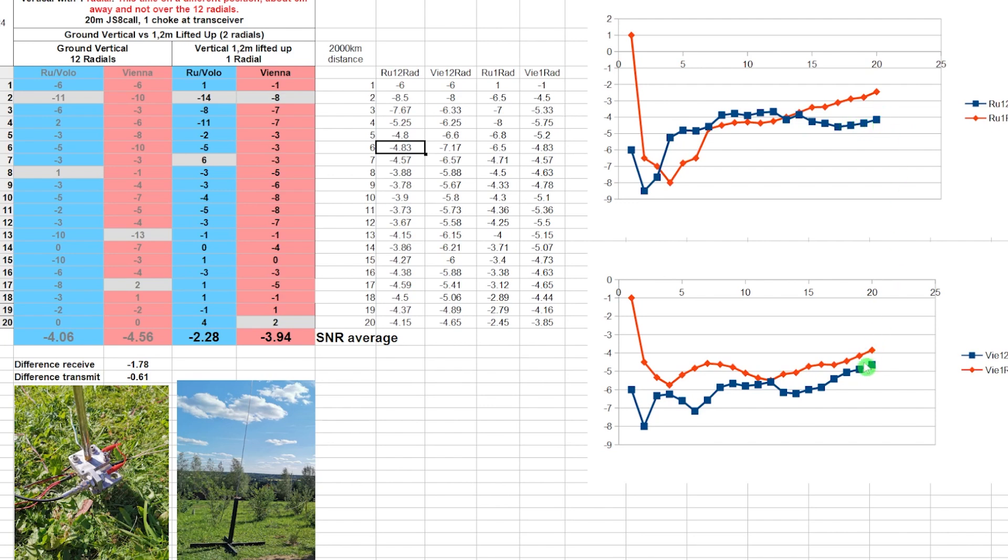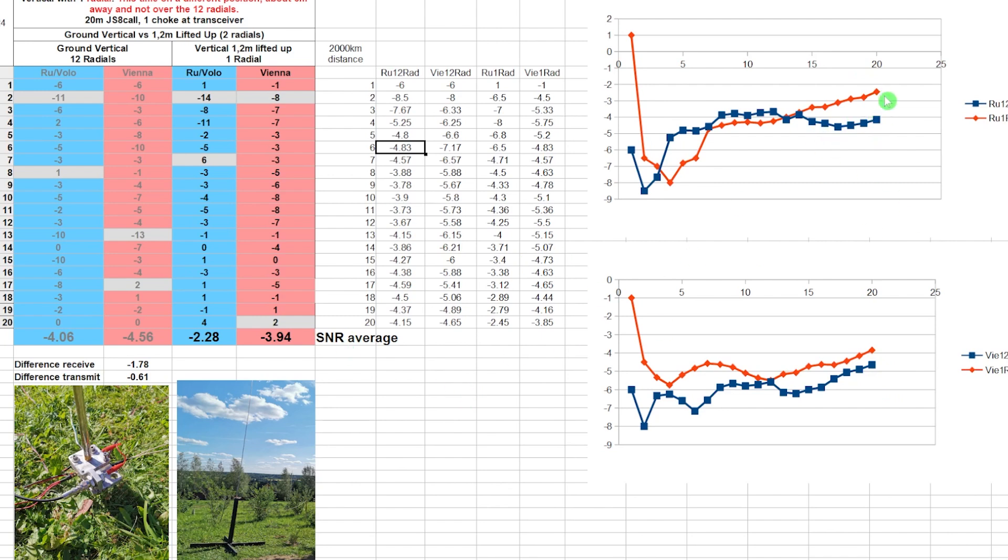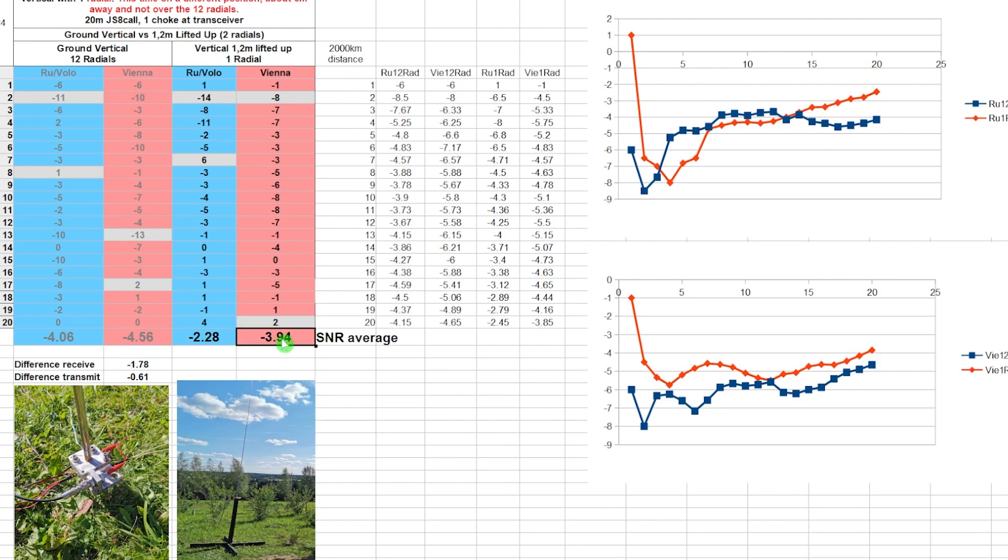And here's the results. So the red is the elevated vertical, the red here. So nearly 2 dB better. This is the receiving. And this is the transmitting. This is, so 0.61 dB better. So this difference in the end corresponds to this number here. This is the difference between this minus this. And this minus 0.61 is the difference between minus 4.56 minus 3.94. This is what you see here in the end.